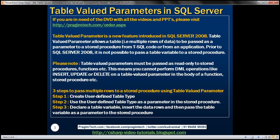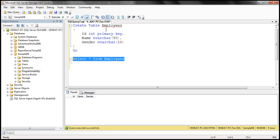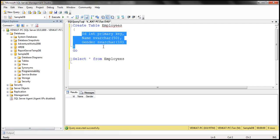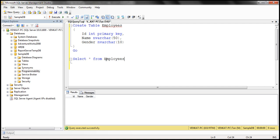Let's understand with an example how to pass a table variable as a parameter to a stored procedure. For this example, we'll be using this employees table. Notice it has got three columns: ID, name, and gender. At the moment, this employees table does not have any data within it.